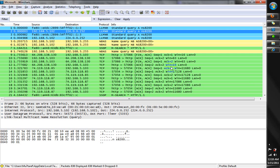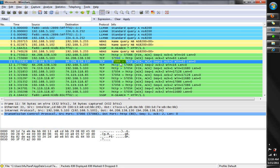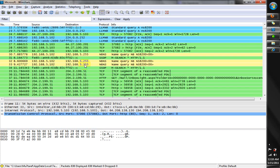We captured an email attachment using Wireshark and will show you how to use Network Forensics to get the content of that file. These are the packets captured by Wireshark.